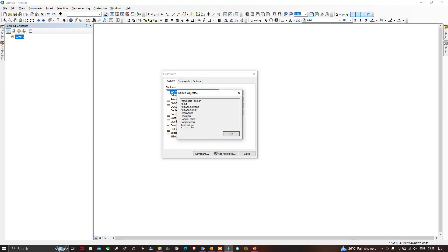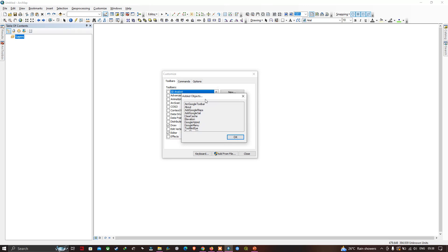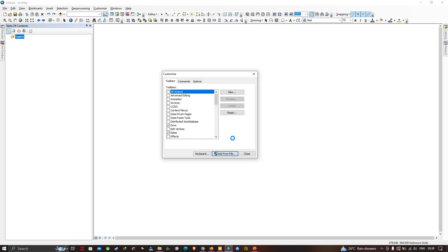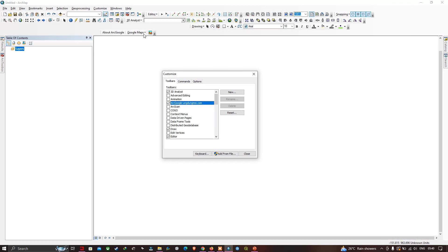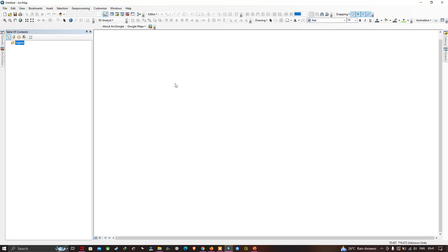A new window pops up saying 'Added Objects'. You can see the different objects that have been added into ArcGIS — that is the Google Toolbar, Google Hybrid, and Google Menu. Click OK. The arcGOOGLE toolbar is now available; drag it and place it in the toolbar area.